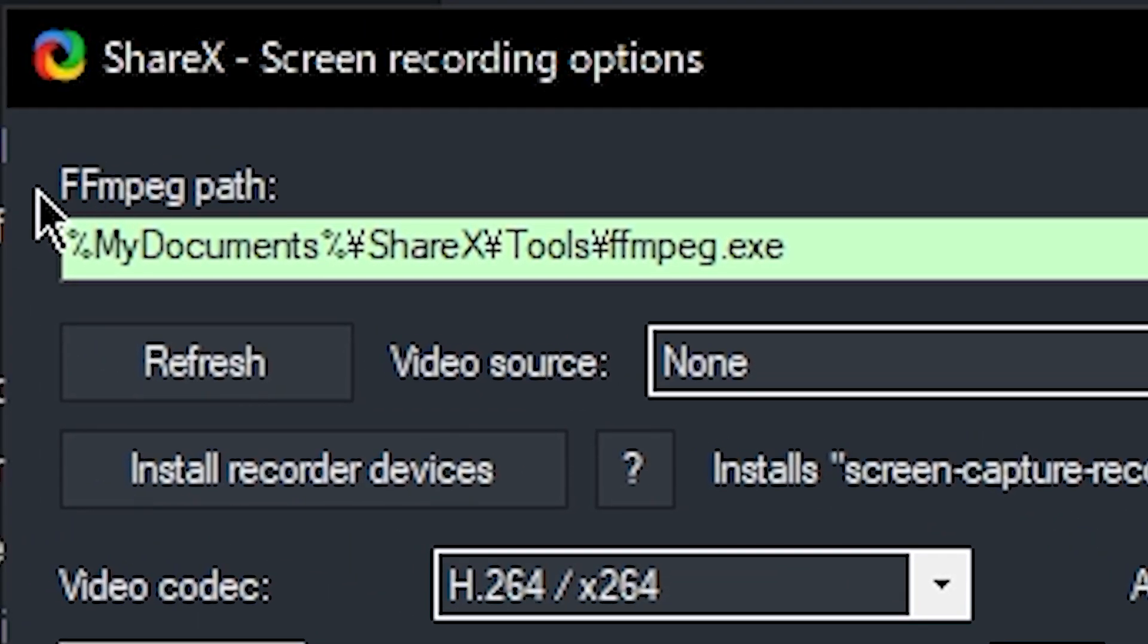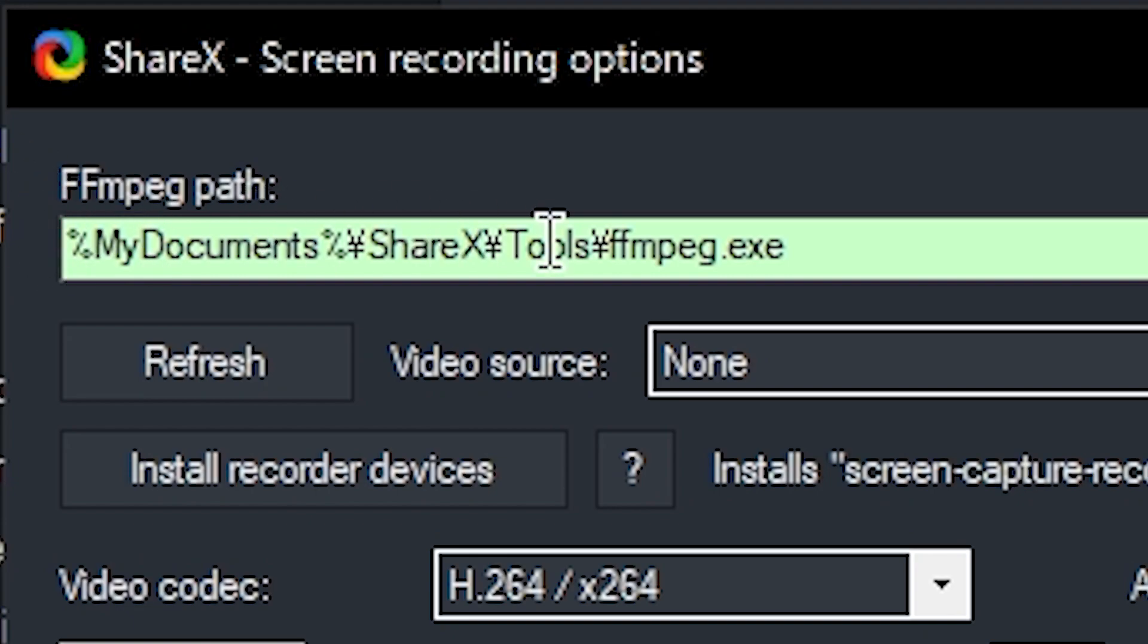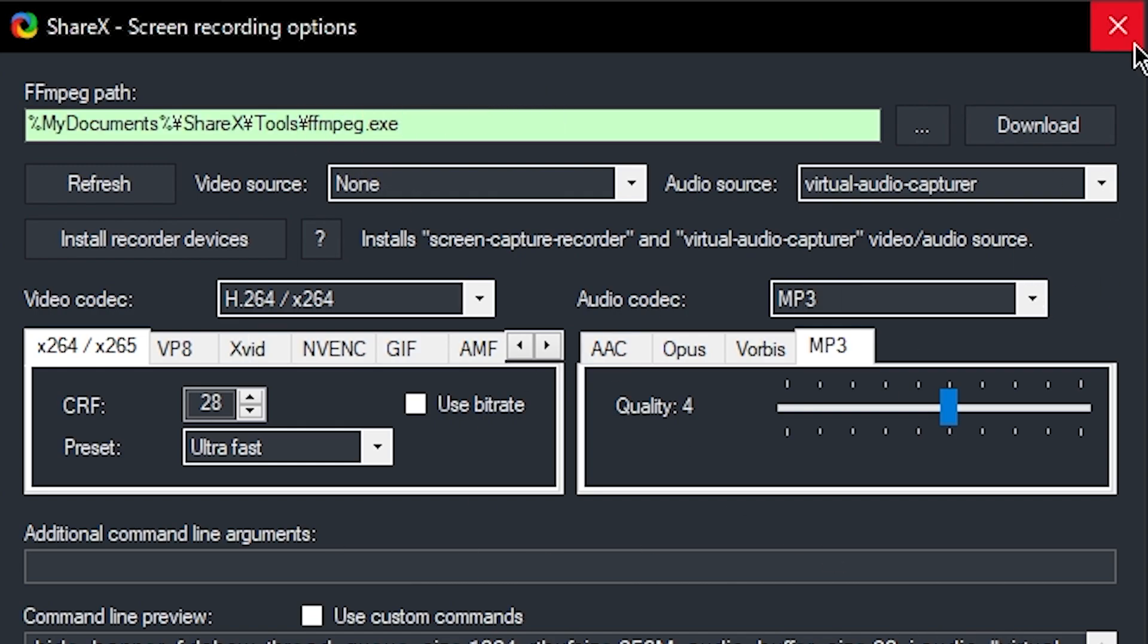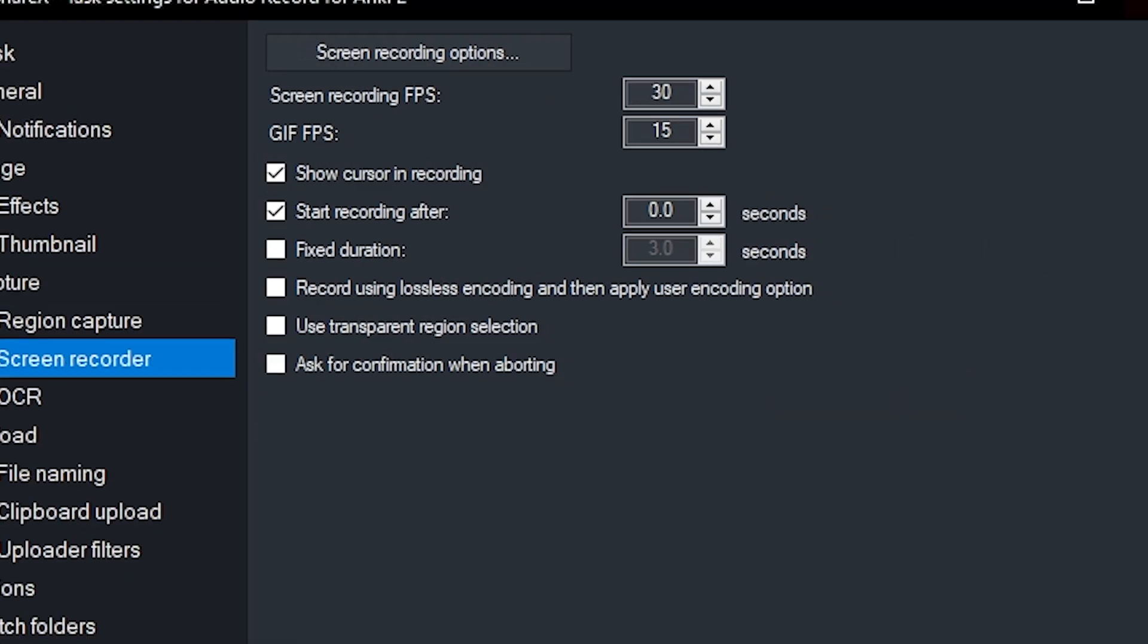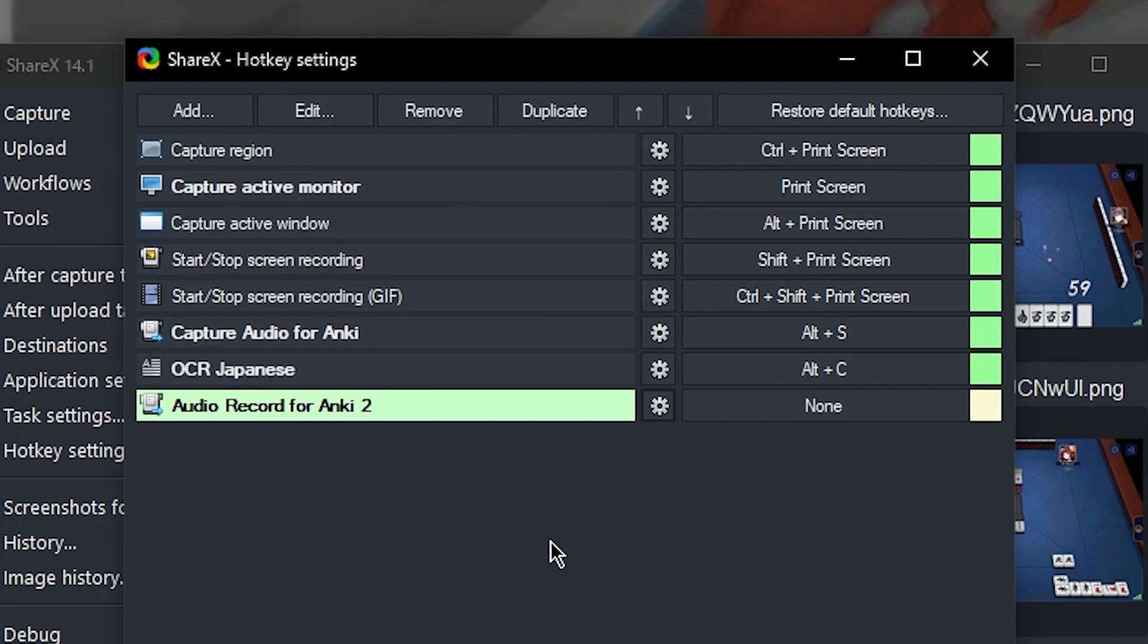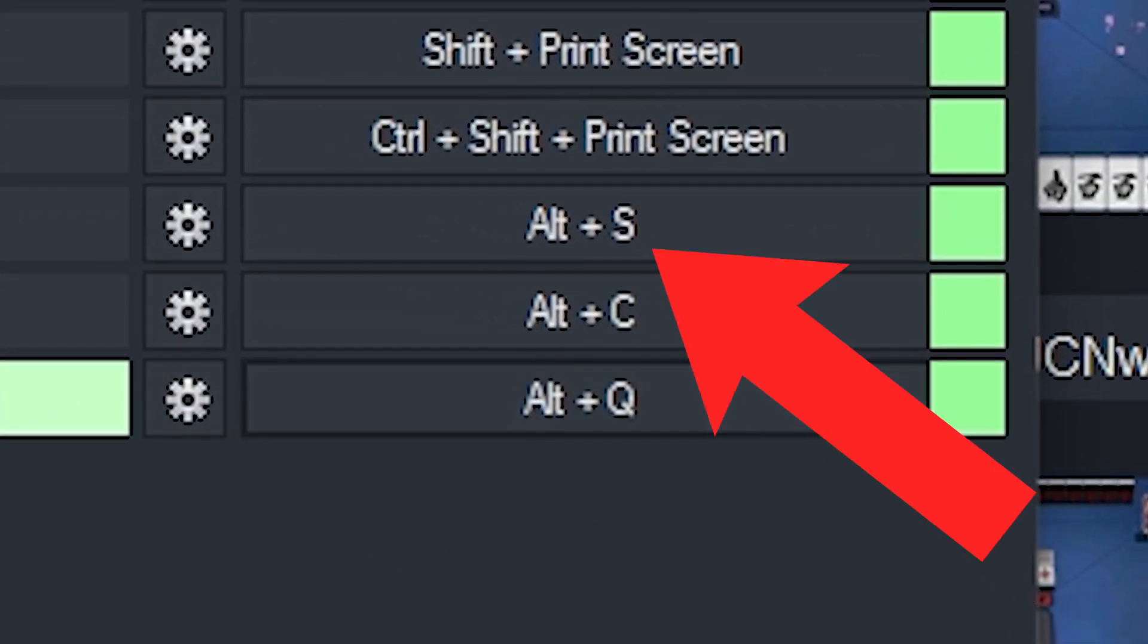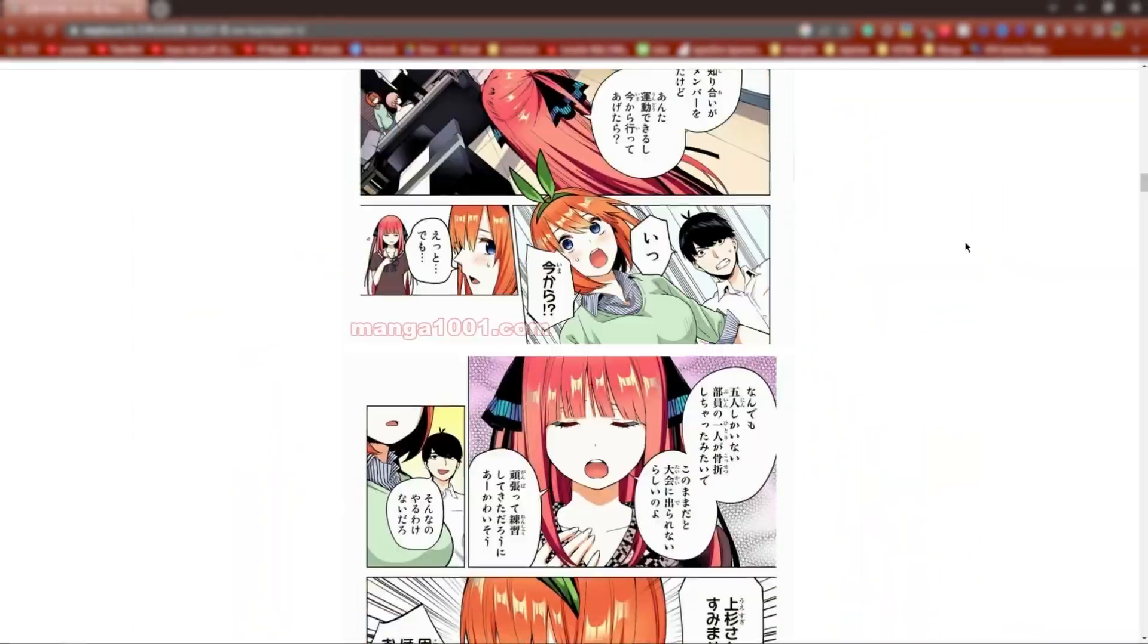Oh, one more thing. On the very top, the FFmpeg path here, if this is for some reason not showing FFmpeg.exe, hit the download button, and you should download this recording tool. Once this is all set up, you can press the X button to exit out of this. We're all done here, so we can press X again. And now again, we just have to set a shortcut. I like Alt-S.